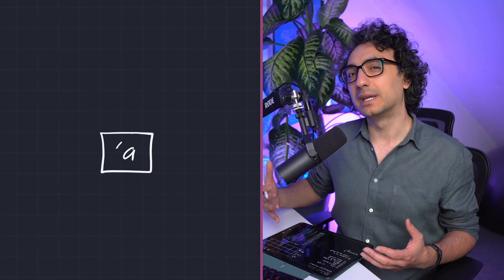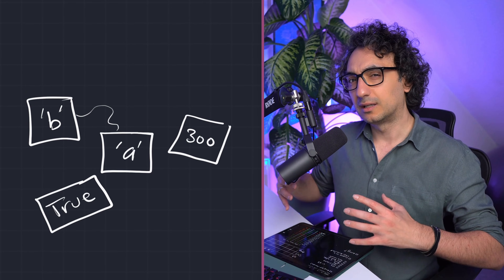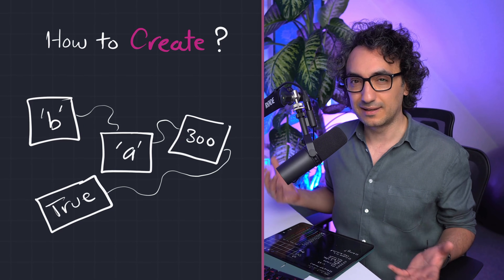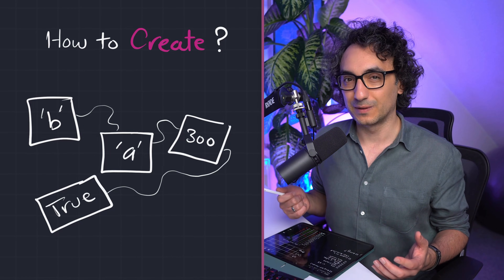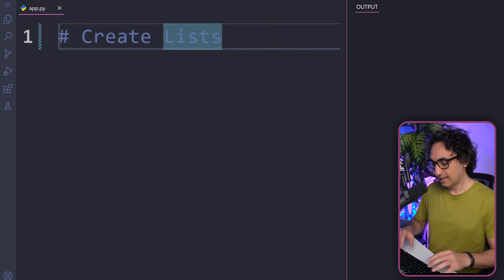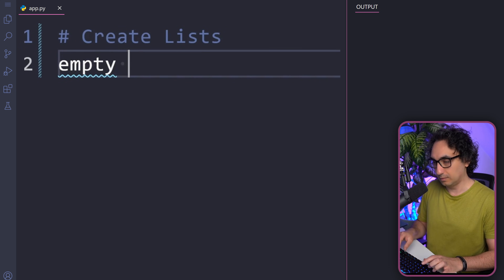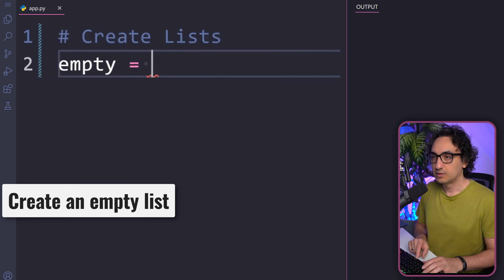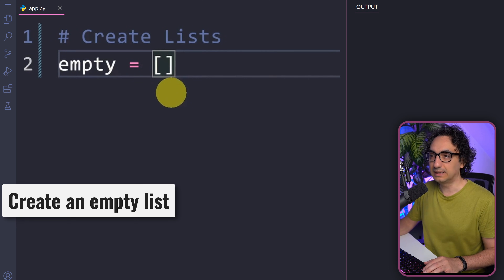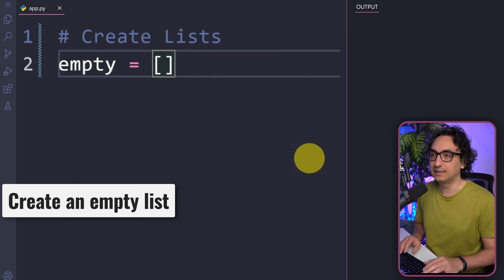The first question is always how to create a collection of data using a list, because without it we cannot do anything. We're going to start with the easiest one — creating an empty list. In order to create one, we use square brackets, and if you don't enter anything in between them, you are creating an empty list.